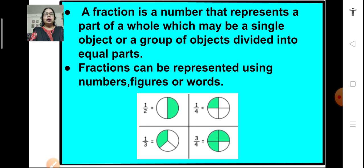Here we have shown a few fractions. The first one represents half of the whole, 1 upon 2. The second one, the shaded part is 1 fourth. The third one is one third, 1 upon 3, and the last one is 3 fourth or 3 upon 4. The shaded part is 3 upon 4 of the whole.